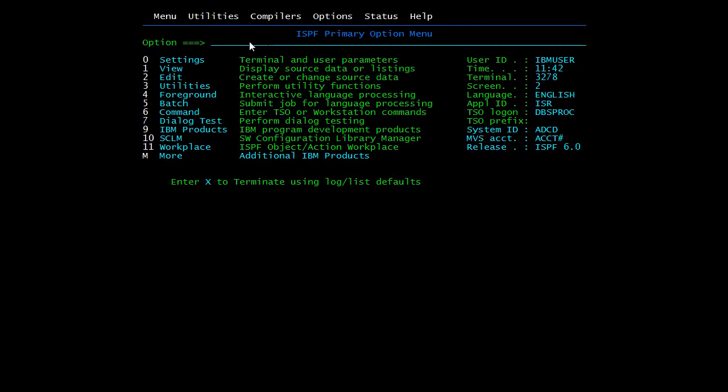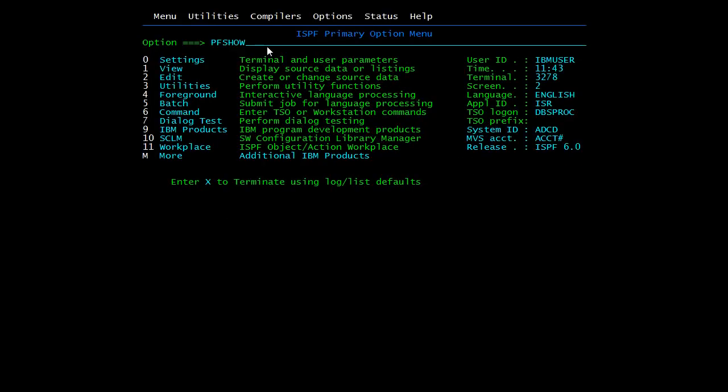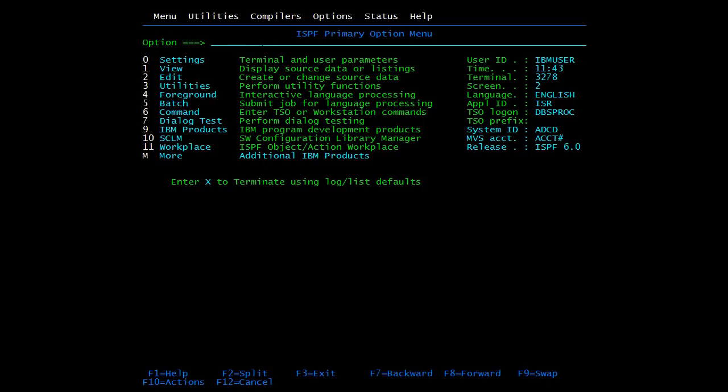To go to utilities, this is the third option, type 3 and press enter. To go back to the previous screen press function key 3. PF Show command is used to display information about function keys which comes at the bottom of the screen. To enable this, type PF Show on and press enter. So this is the information related to function keys. If you do not want to see this information, type PF Show off and press enter.